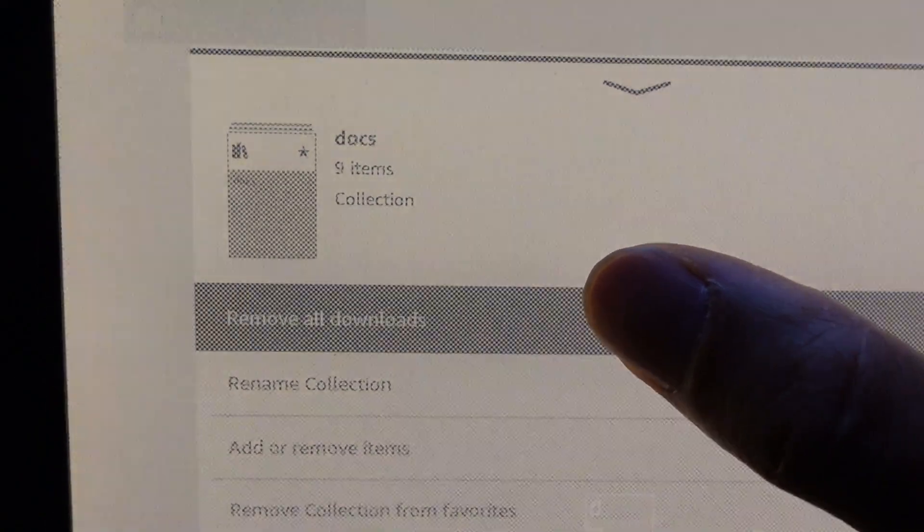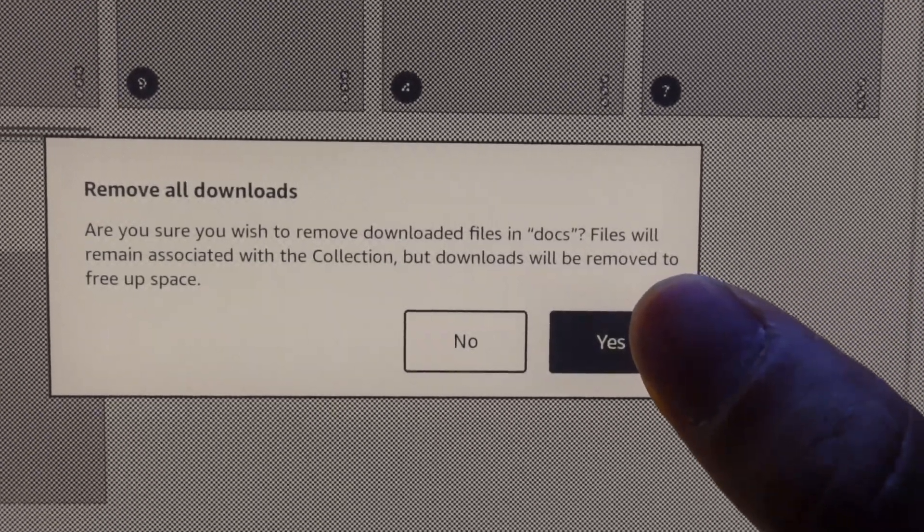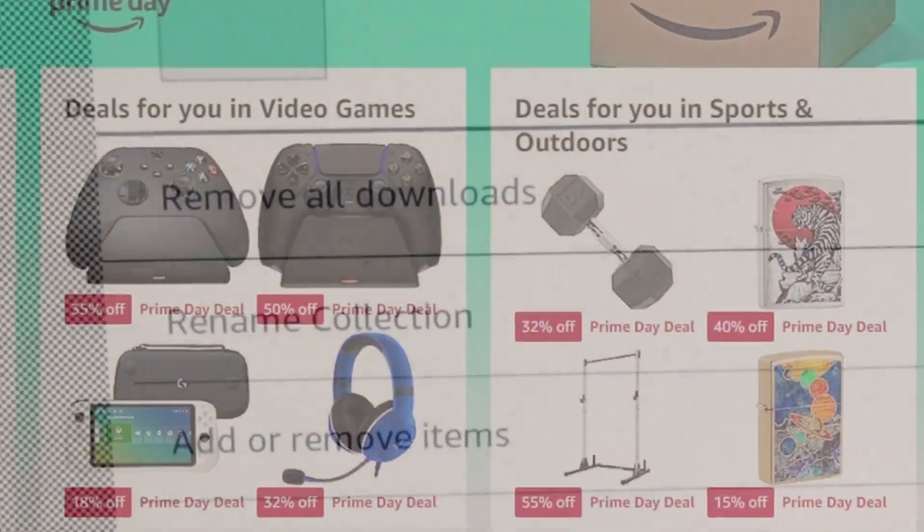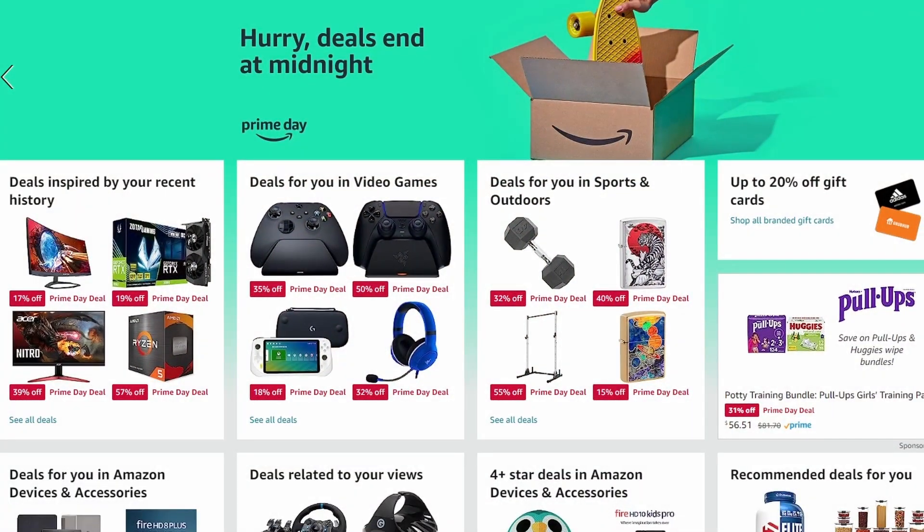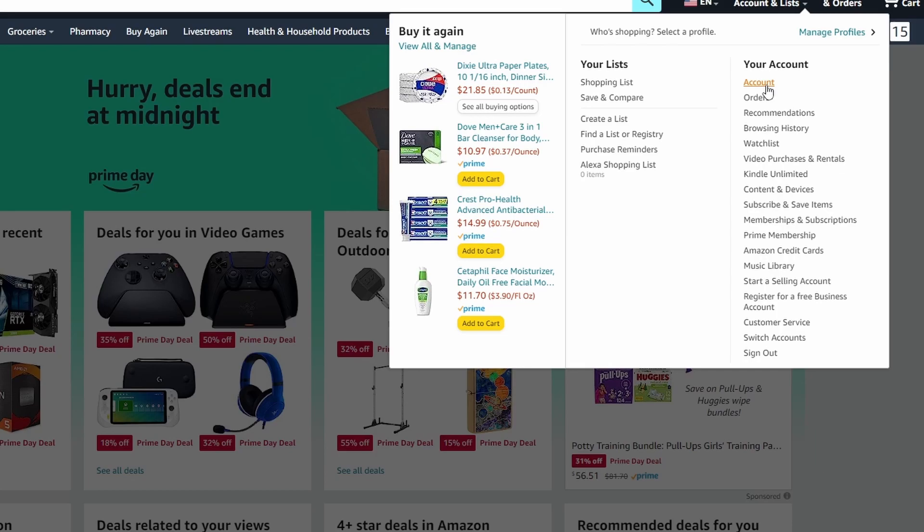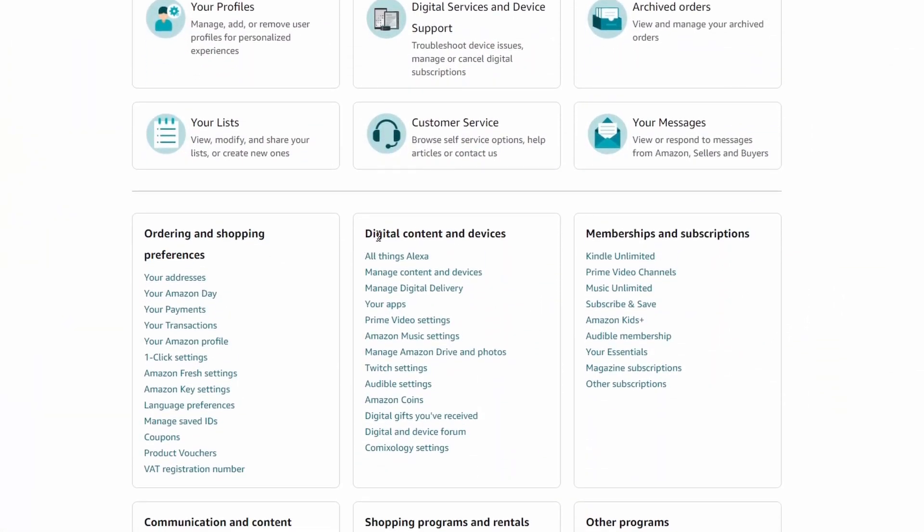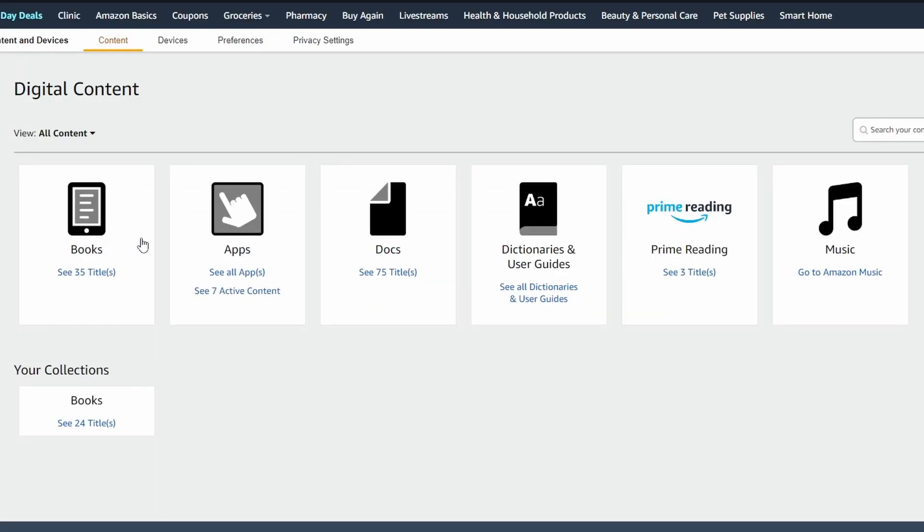Go on the Amazon website, go to your account, and then scroll down under digital content and devices. Click on manage content and devices, and here you're going to see all of your contents.